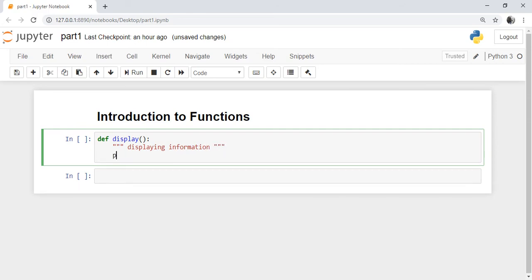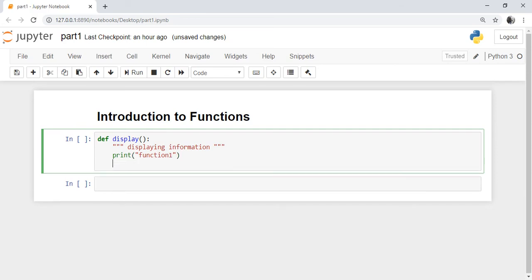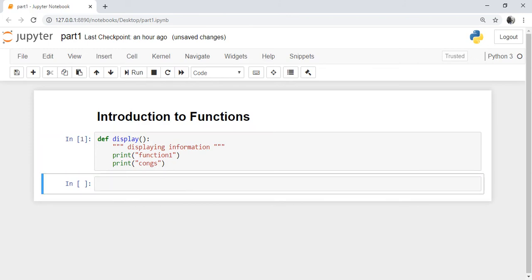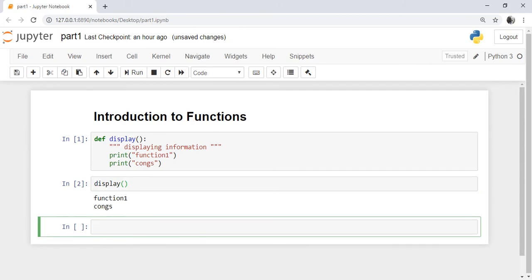Now we are printing that this is the first function written by us. We print 'function one'. If you run this cell, the function is created and its definition is stored inside memory. If you want to run this function from a different section, write the name of the function — display — and run it. It will produce the output: 'function one congrats'.